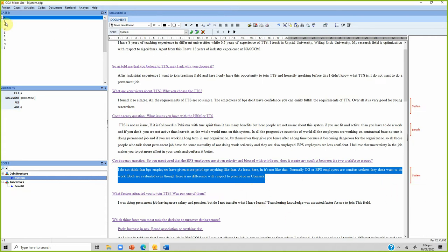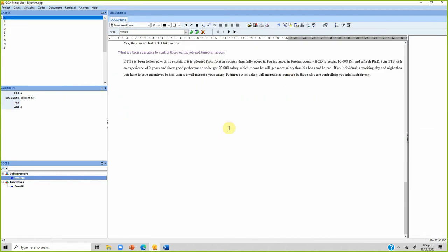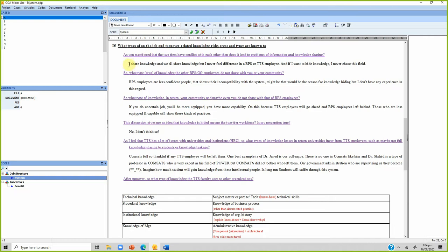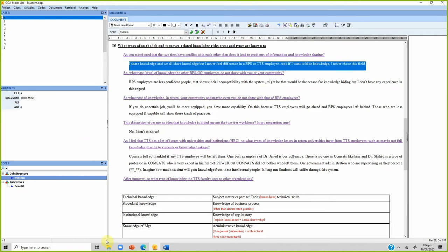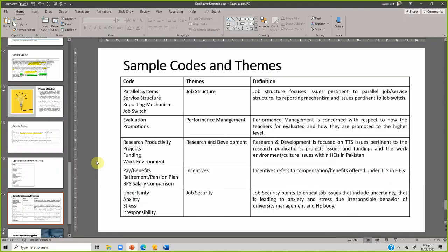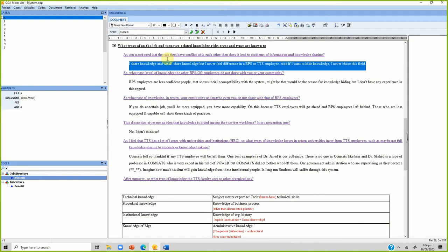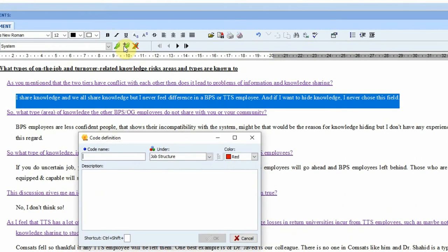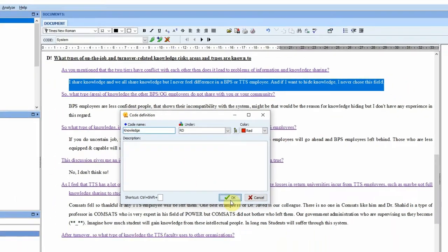Let's take another interview. Let's assume this text is related to 'knowledge,' and knowledge might come under 'research and development.' Right-click, or press the plus button, and name the theme 'R&D' — the code name is 'knowledge.' Press OK and now you have created another code.